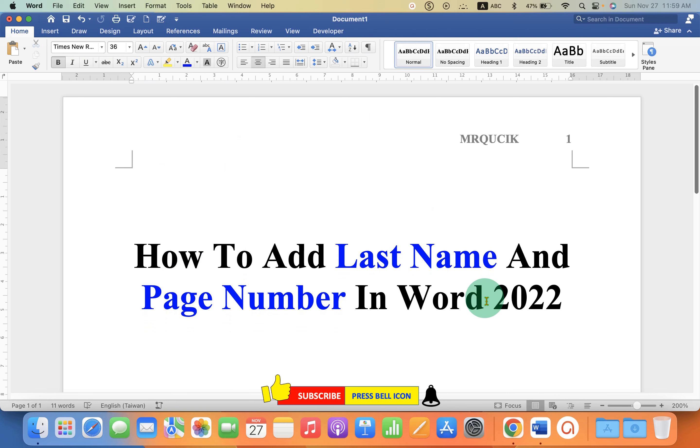Now check out these useful videos shown on screen related to Microsoft Word. Click on that like button, comment below and let me know if this video solved your problem. Don't forget to subscribe and press the bell icon.